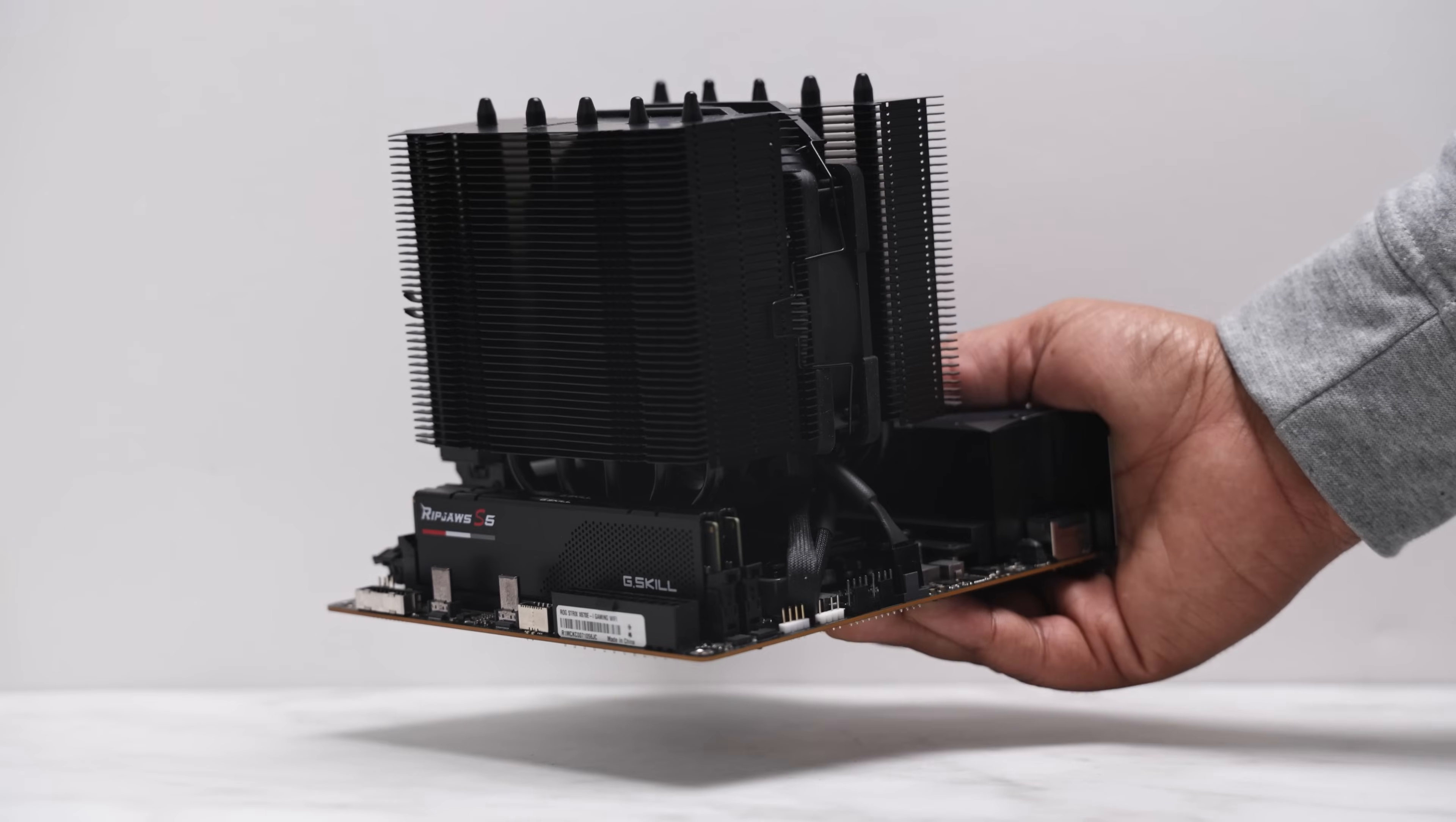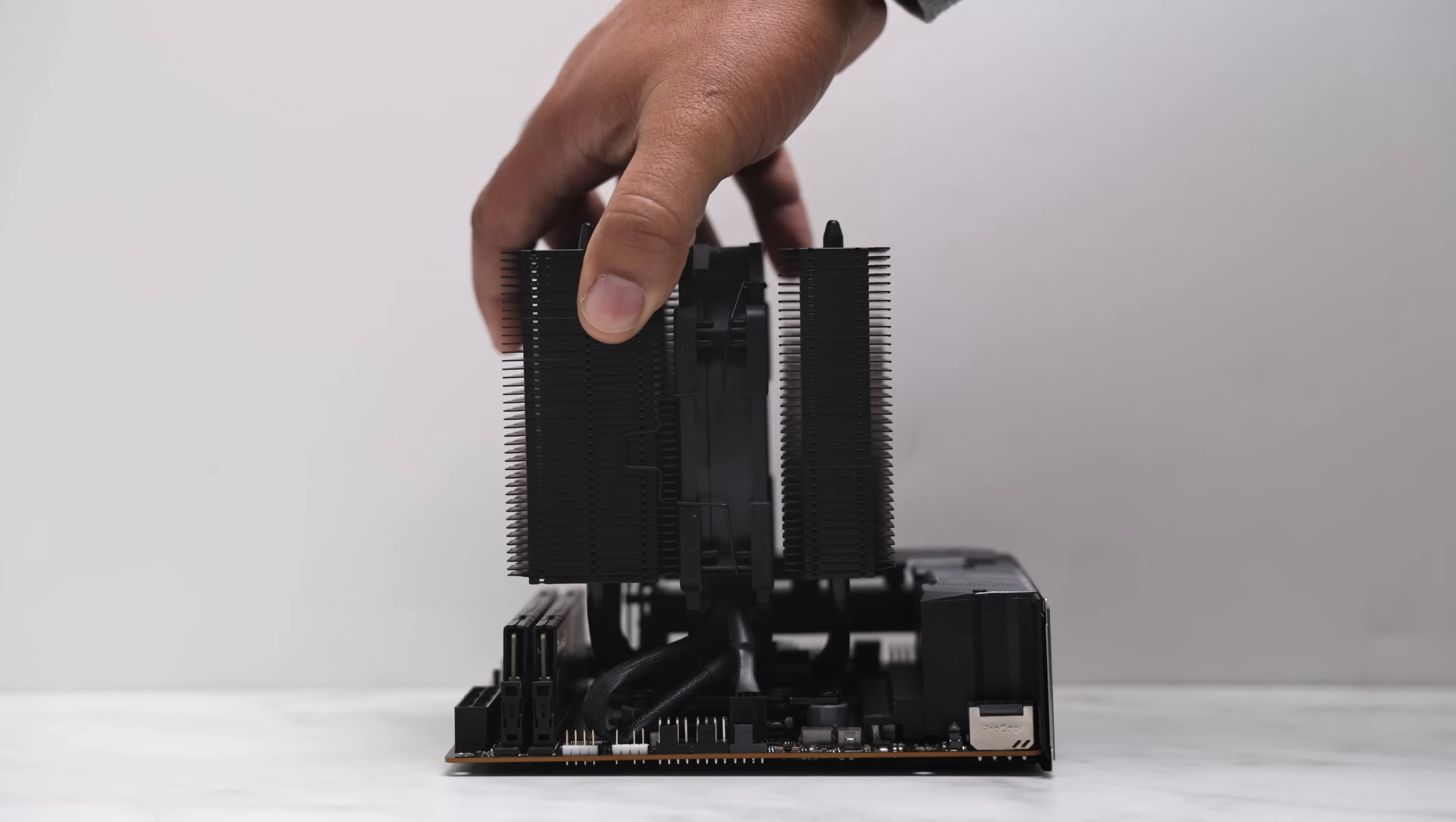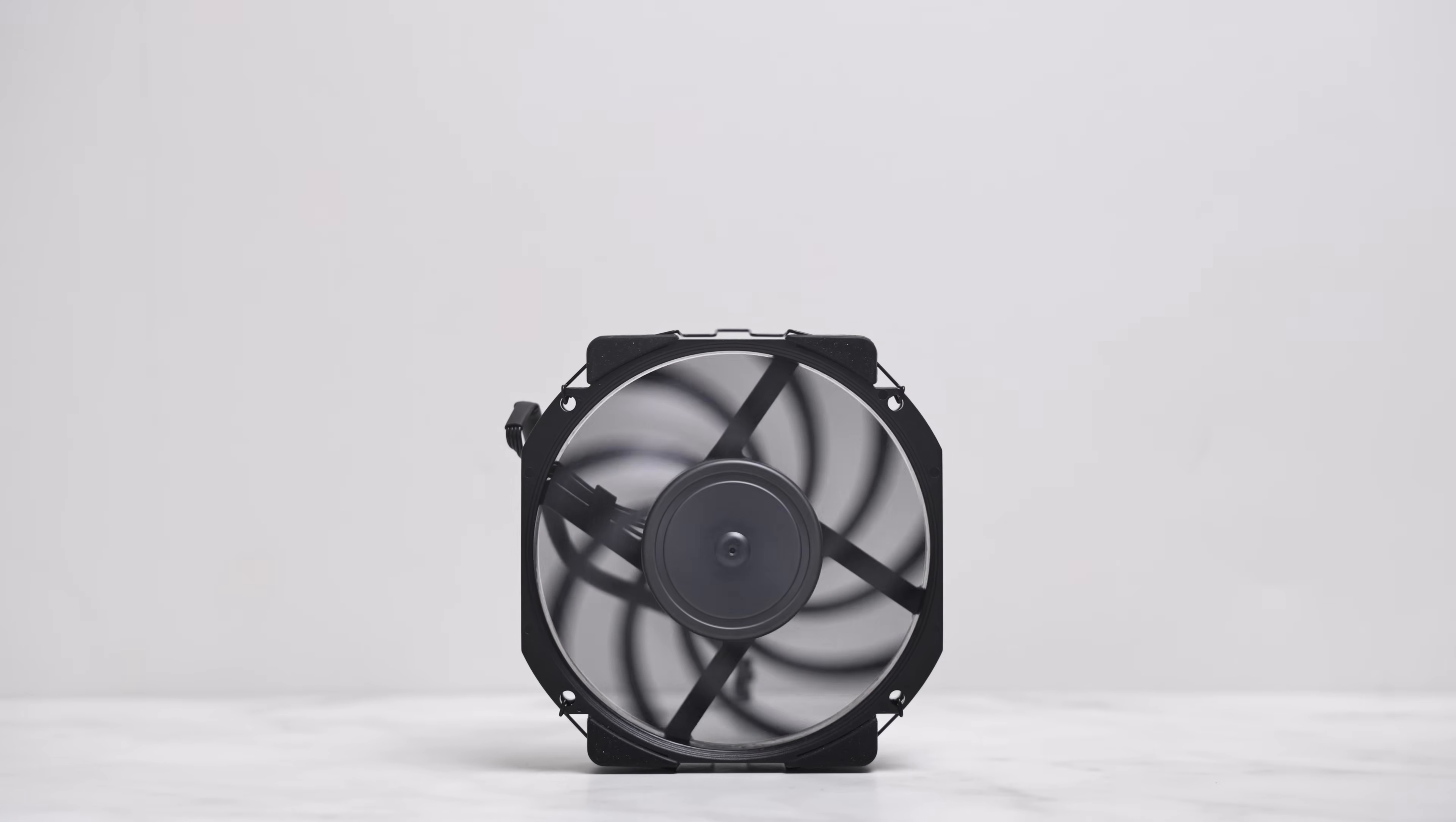Overall, I highly recommend this combination. The Noctua NH-D12L and the NCASE M2 is a pleasure to build in. What do you think of the Noctua NH-D12L? What other compatible coolers would you have chosen instead? And what's your opinion on the NCASE M2? Please comment below and thanks again for watching. If you like this type of content, I recommend giving this channel a follow. See you next time.